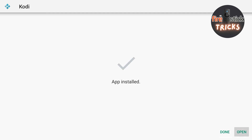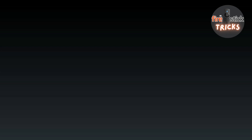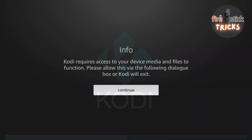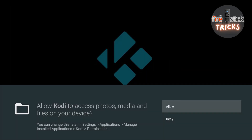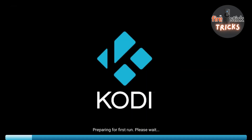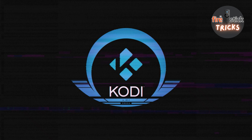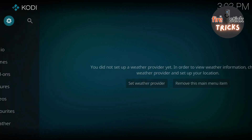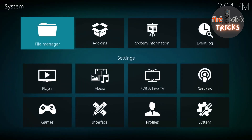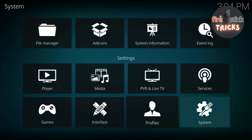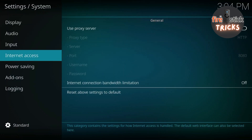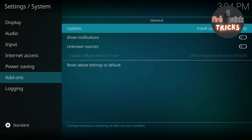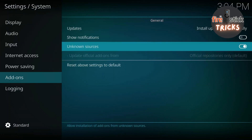Now that's all been installed, go ahead and click Open. Kodi will ask for some permissions and may take a moment to open up — just click OK and wait until you get to the app's home screen. Once you're on the home screen, go ahead and click on the gear icon to get to Settings, then scroll down and select the System Settings option.